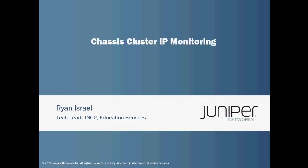Hi, my name is Ryan Israel. I'm a tech lead with Juniper Networks Certification Program, and this Learning Byte is on chassis cluster IP monitoring.